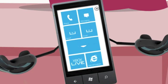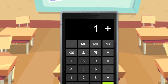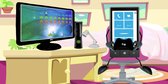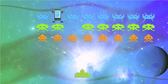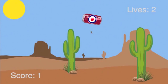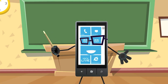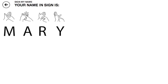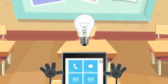So, what can you make with TouchDevelop? You could create an app to help you with your score. Or how about making a game and challenging your friends? Or why not make a difference? The only limit is your own imagination.